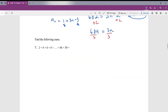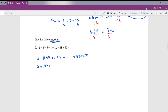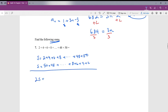Question number 7: we have 2 plus 4 plus 6 plus 8 all the way to 48 plus 50. We'll rewrite it backwards: 50 plus 48 all the way down to 6, 4, and 2. Adding the two rows together, 2s equals 52 for each pair — 2 plus 50 is 52, 4 plus 48 is 52, and all of these sums will be 52.